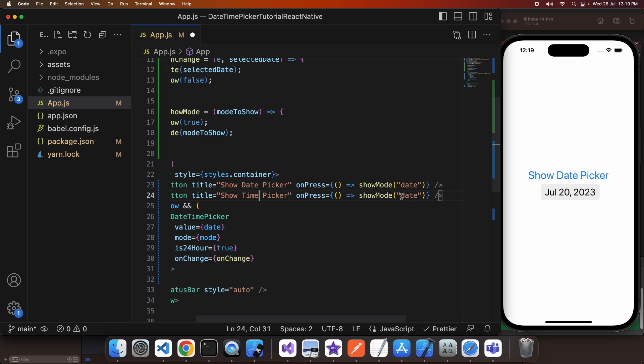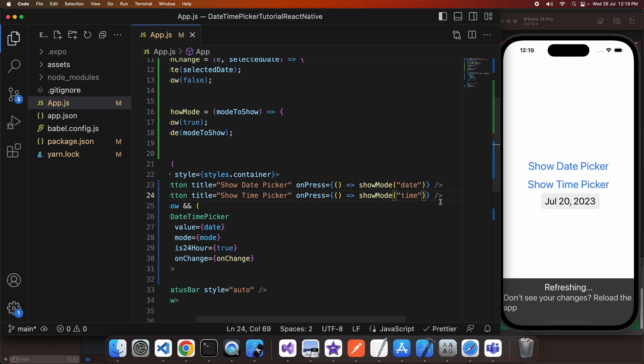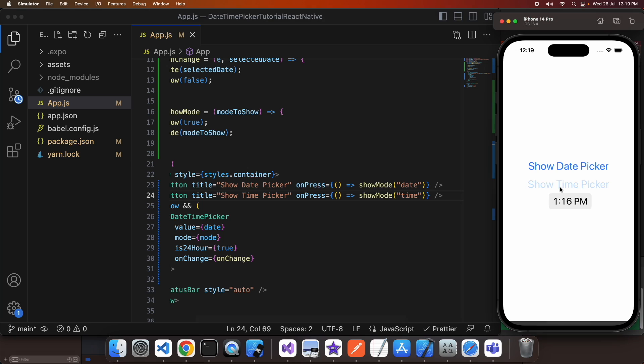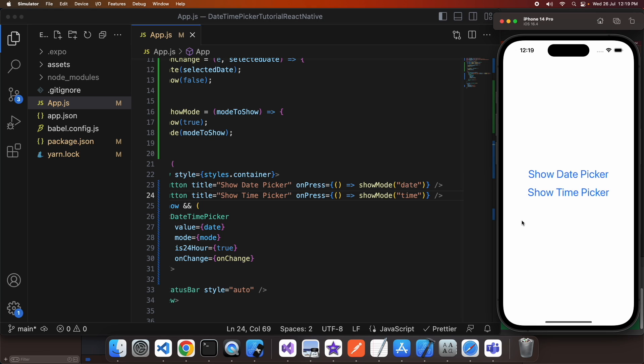So when I click that it'll show the time picker and I can select a time and update accordingly.